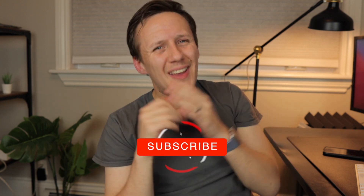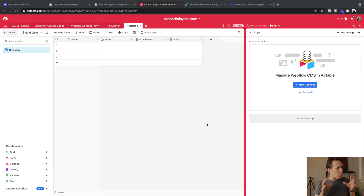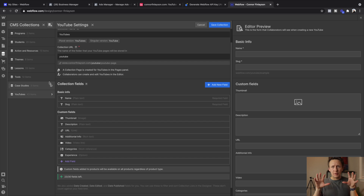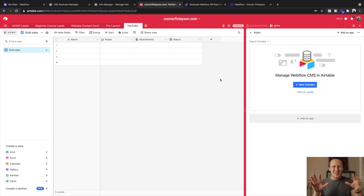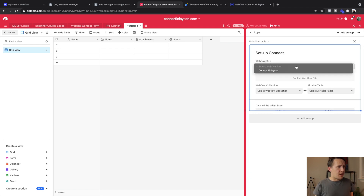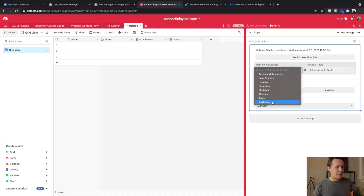Before we get into it, do me a quick favour — if you haven't already, subscribe to the channel and like the video, it means a lot. But without further ado, let's get into it. What I'm going to be working on today is transferring my collection of YouTube videos from my personal website all the way into a new table I'm creating inside of Airtable. Step number one is getting set up with Noble — I've already done that. All you need to do is find your API key, connect it to the Airtable app, and then you're good to go. First we pick our site and then select our collection, which is my YouTube collection.